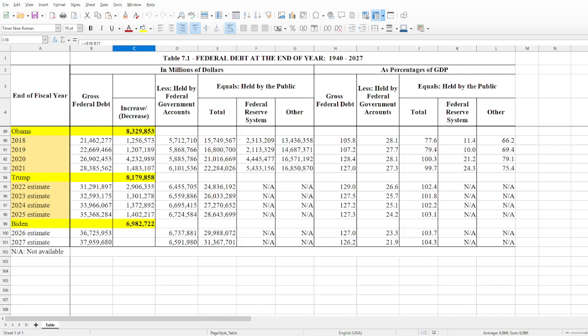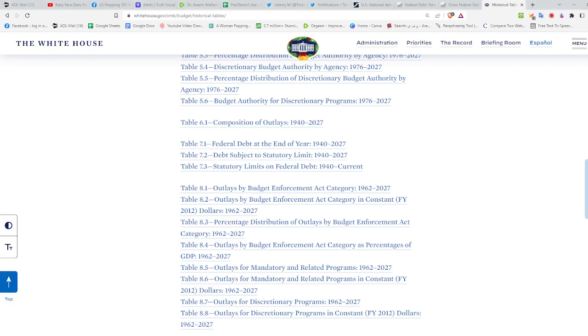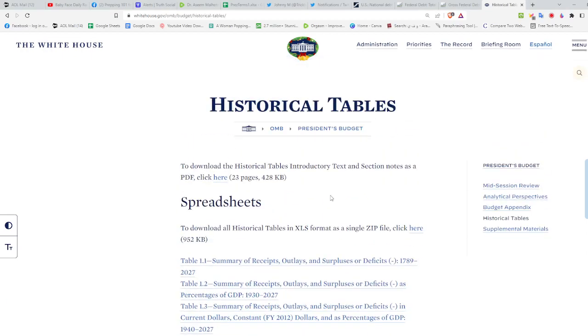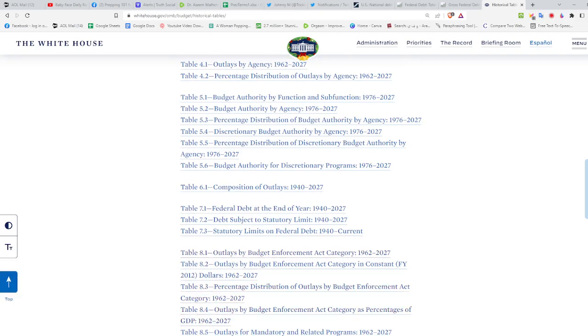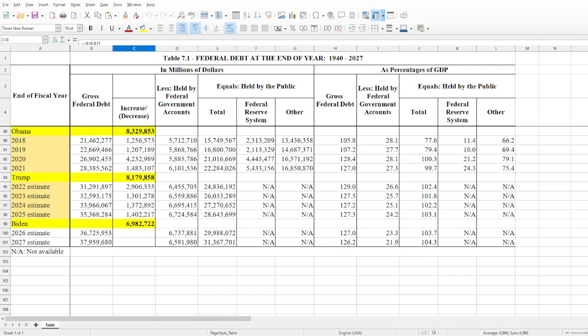If you go to Google and type in 'WH historical budget data,' you'll come up to a page — let me show you, my browser already has it up. You go here to the Office of Management and Budget, then Historical Tables, and I use Table 7.1: Federal Debt at End of Year 1940 to 2027. That's where I get my data from — the Historical Tables from the Office of Management and Budget, from the White House.